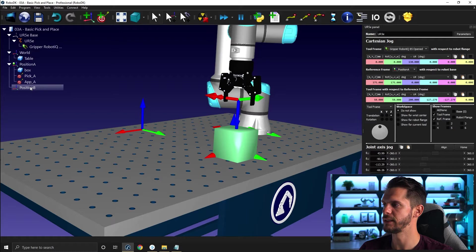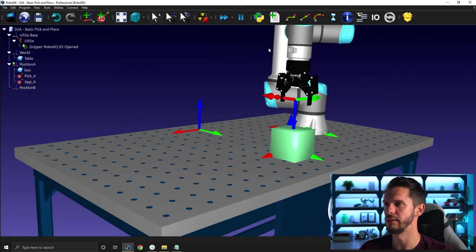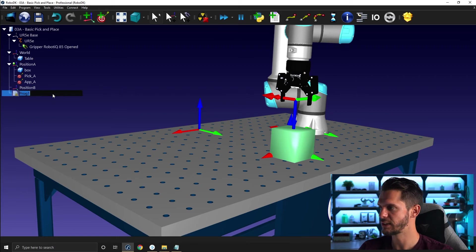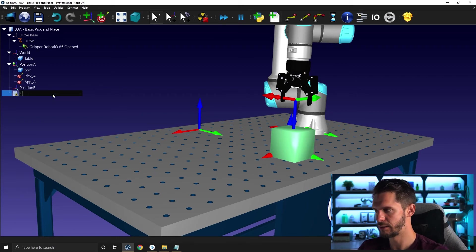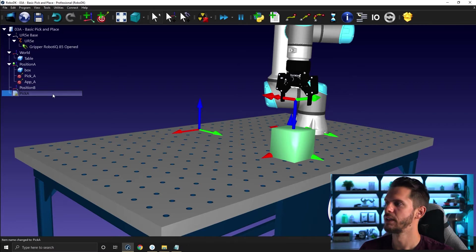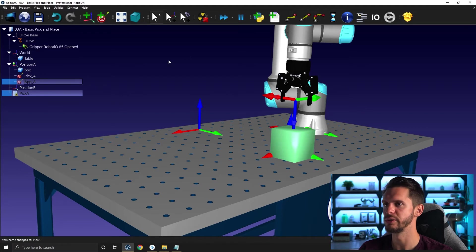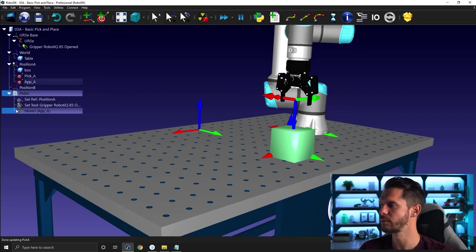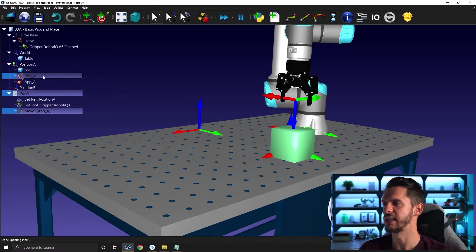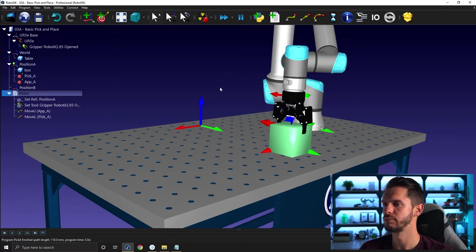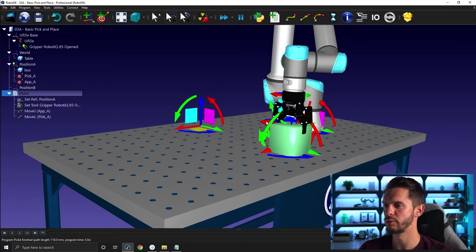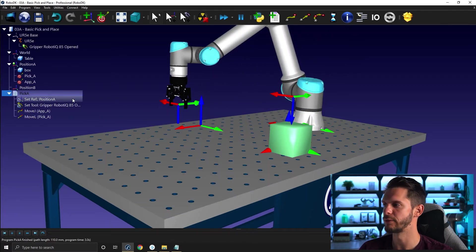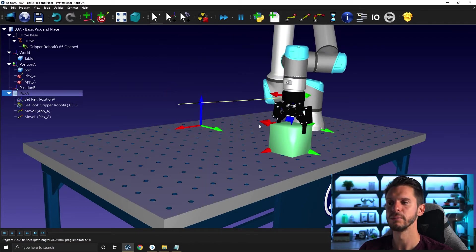Now I simply need to create a pick program to go and pick that object here. So I can create a new program and let's call it pick A. And pick A will start by simply moving to the approach A. So select both of those using control and then add a joint motion. Then we will move linearly to go and grab the box. So I'm going to select pick A with a linear motion. So if I run this one here, no matter where the robot is, I will move to that first position and then move downward. Perfect.